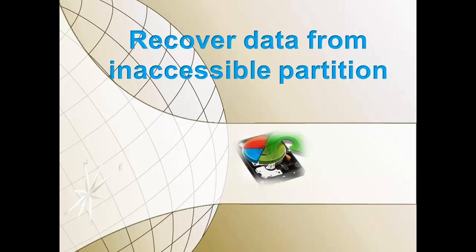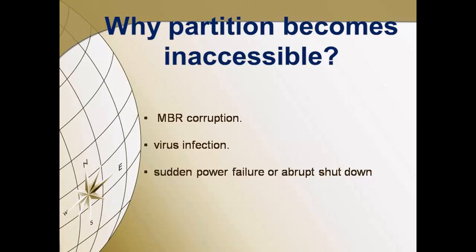Hi, welcome to the tutorial. Today's session is about how to recover data from an inaccessible partition. Are you facing problems accessing data from a particular partition? Let me tell you a few reasons why partitions become inaccessible.